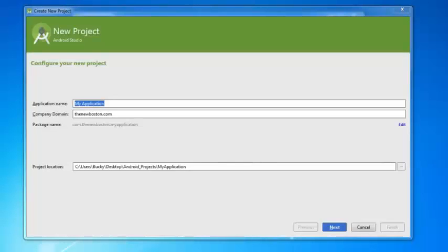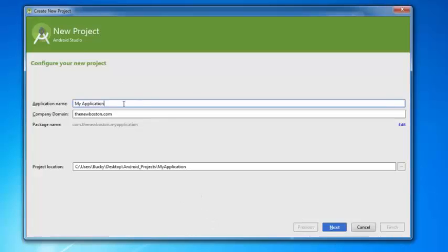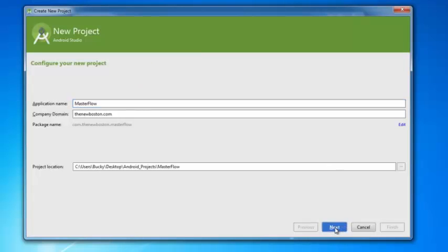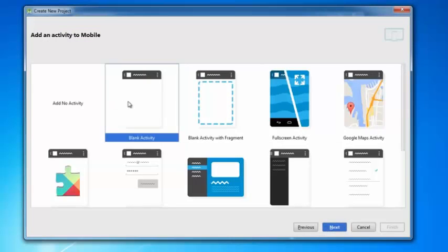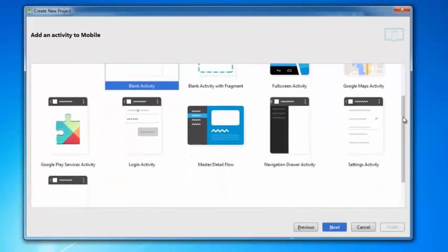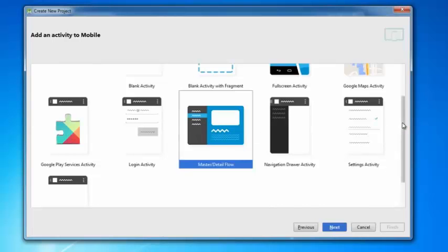Let's start learning about master detail flow. This is a new way to structure the entire design of your app — it's essentially a way to add a quick menu that displays differently on tablets than on phones. Start a new project, and instead of adding a blank activity, scroll down to master detail flow.